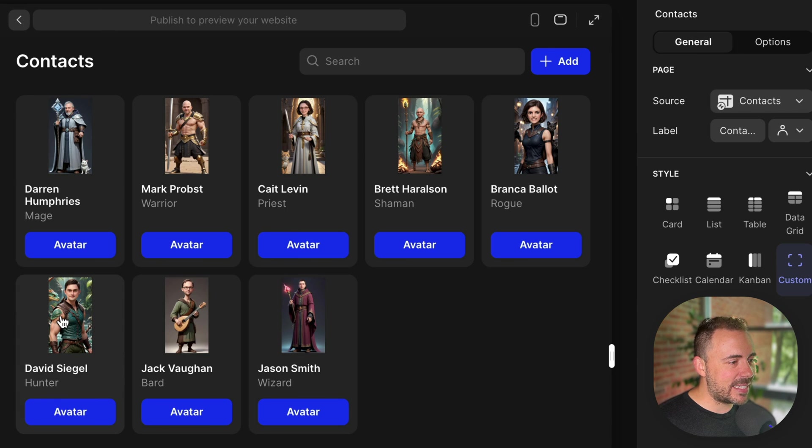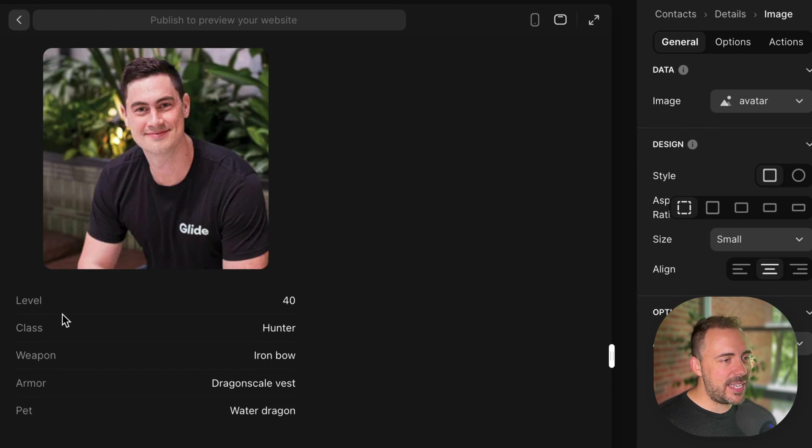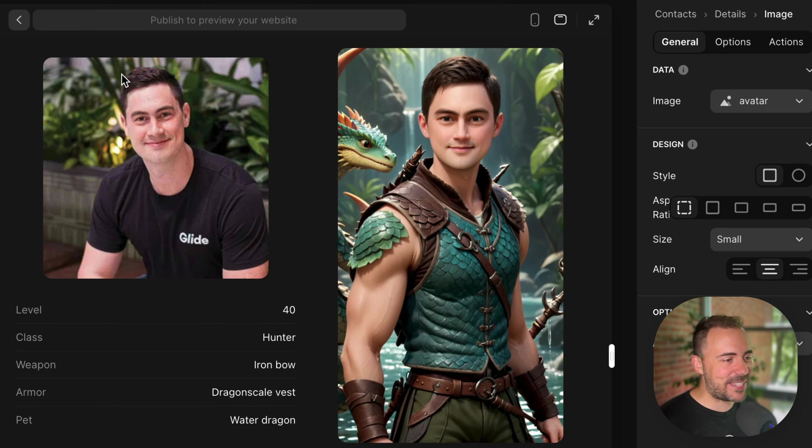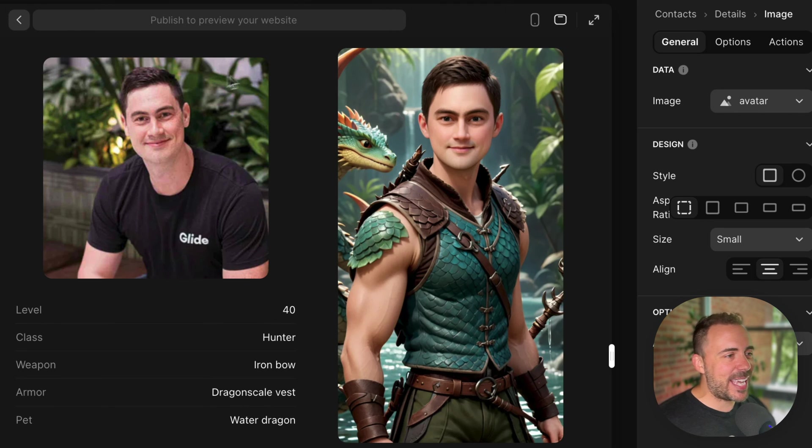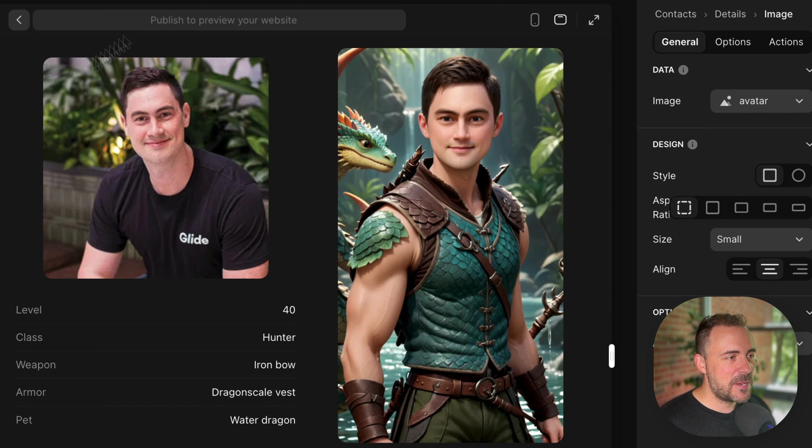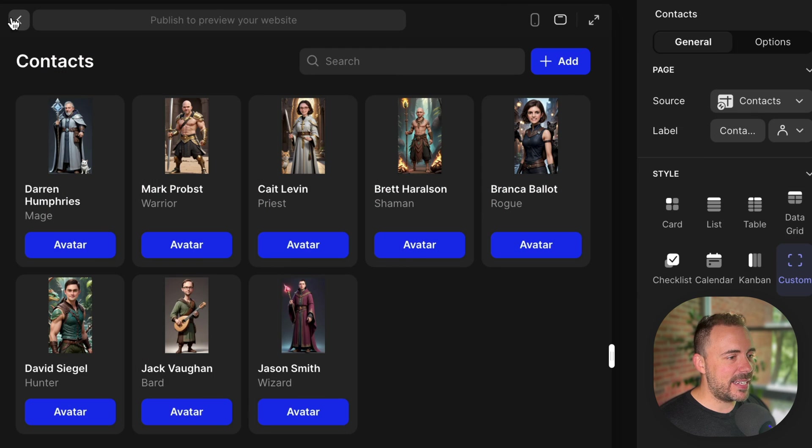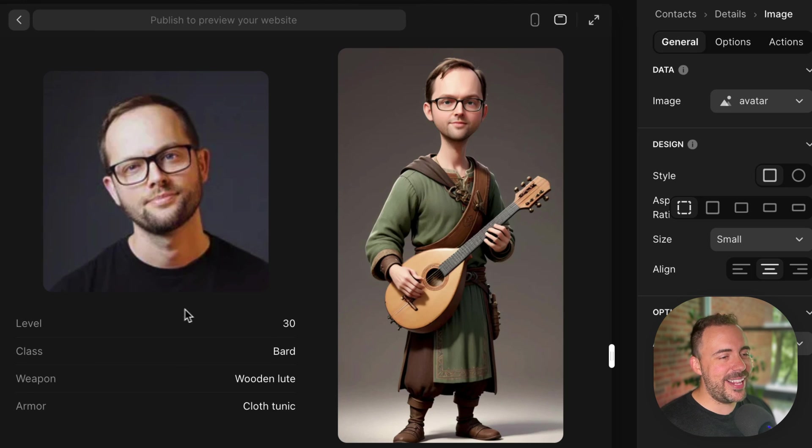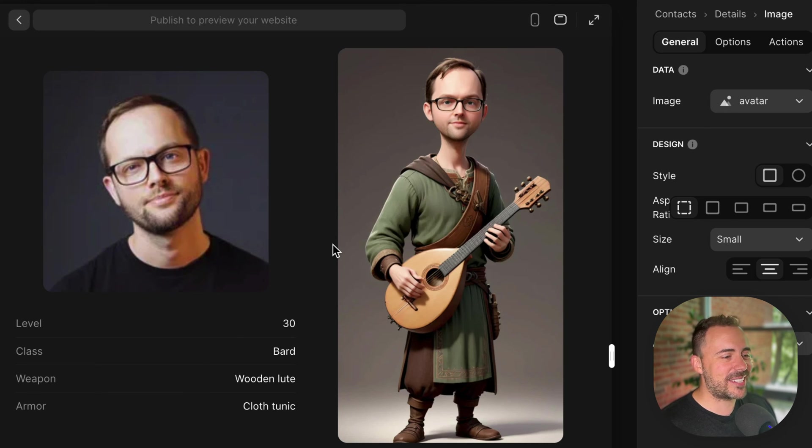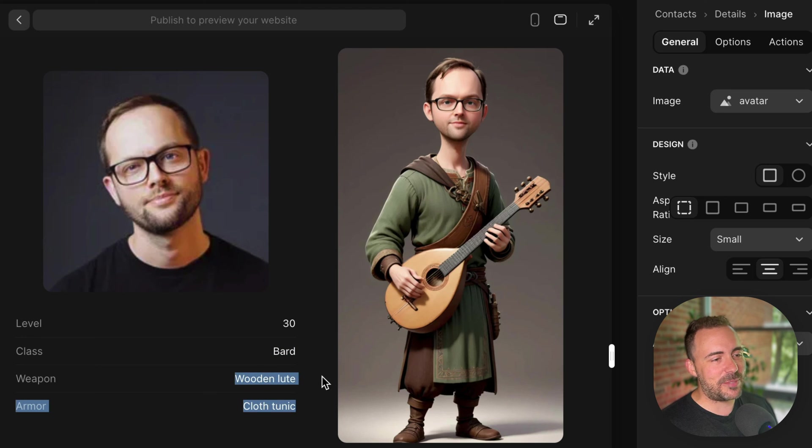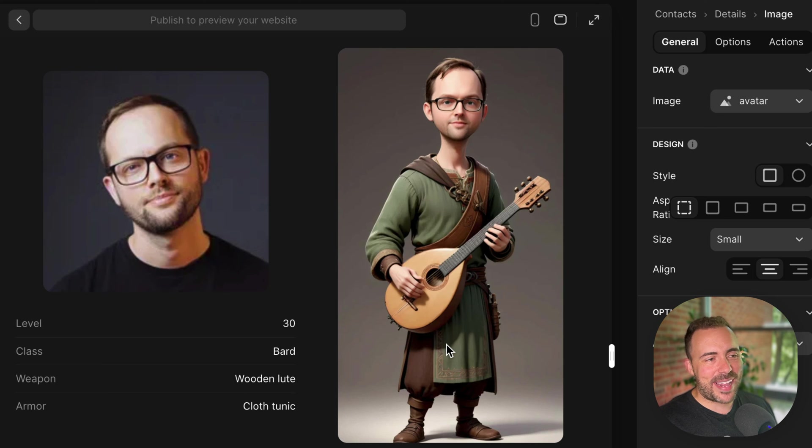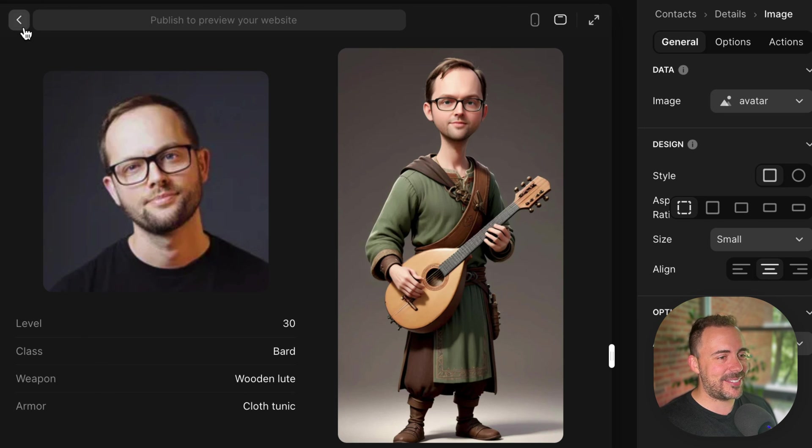Going back. Let's look at David. CEO. Look at that. The facial expression on that is fantastic. So, it captured his hairstyle. The dragon scale vest. His water dragon pet. Right? And Jack Vaughn. Oh, my God. So, yeah. So, I know Jack's really into music. So, I made him a bard with a wooden lute. That's his weapon. With a cloth tunic. He looks kind of meek. But, man, there's some power behind that. Got his glasses and the hair and everything. Look at that. That's cool.